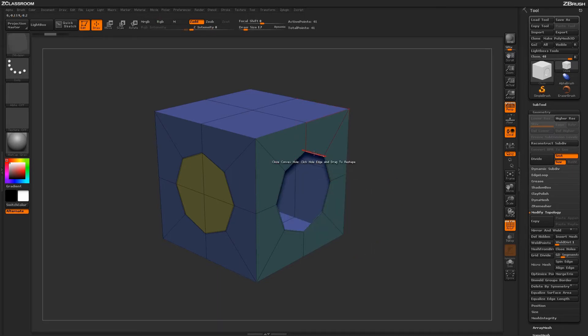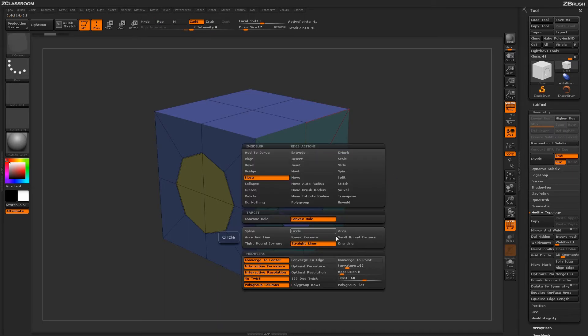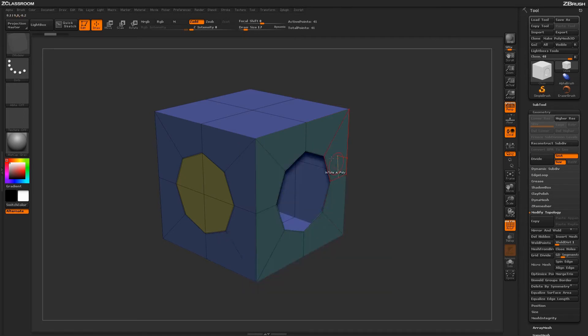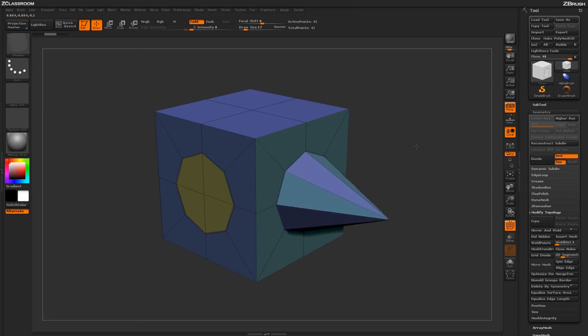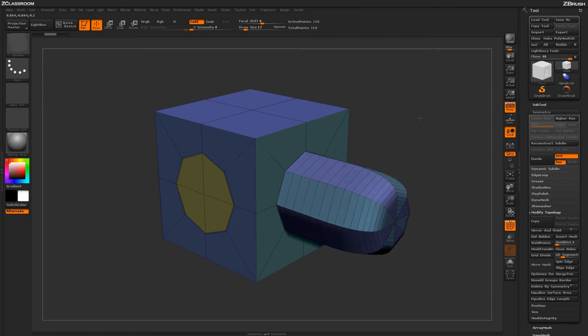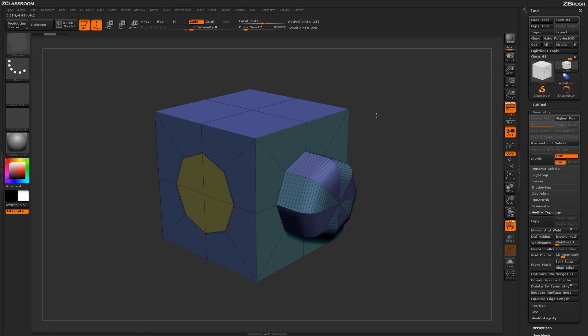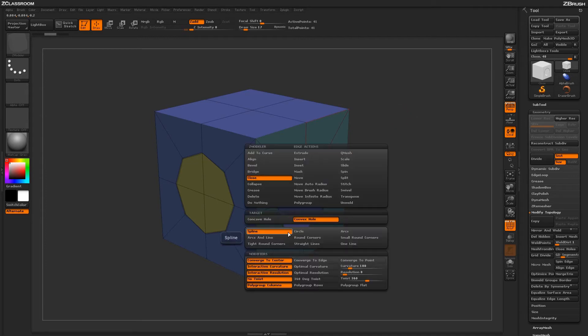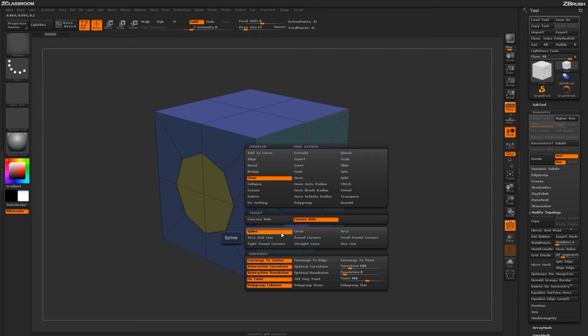Undoing that and hovering over the edge again, I'll change this to small round corners. When I click and drag out, you'll notice I get these nice small round corners at the end of the shape. These modifiers determine the curvature used when generating the new topology.